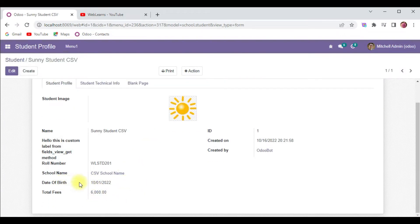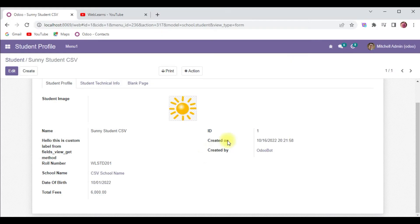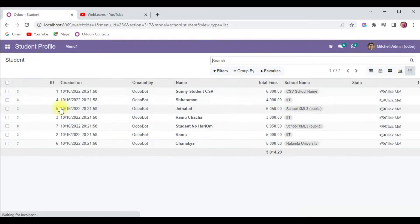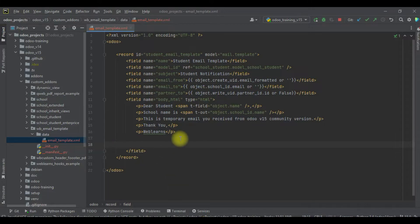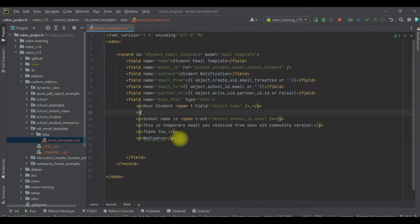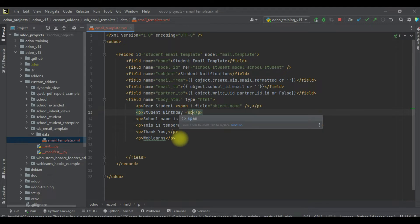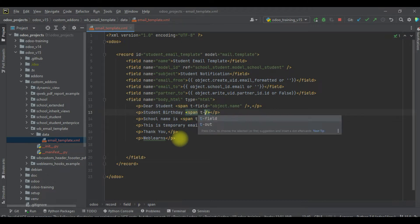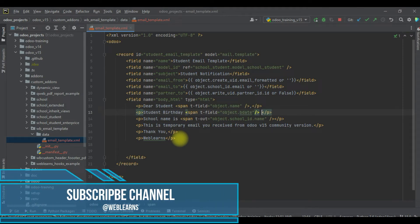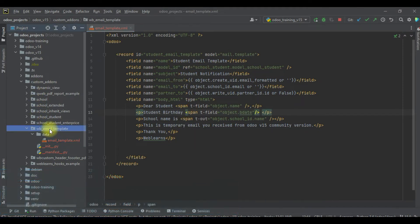So this is the date of birth and total fees available. Now I will check - you can see the birth date is not available. We are trying to add here the p tag. Student birth date, and here I will simply try to add t-field object.b_date.